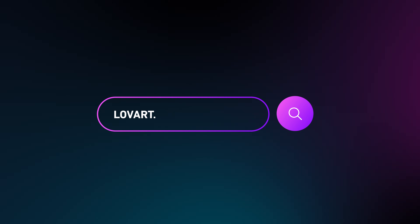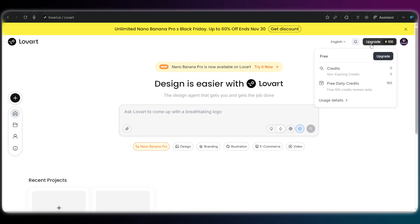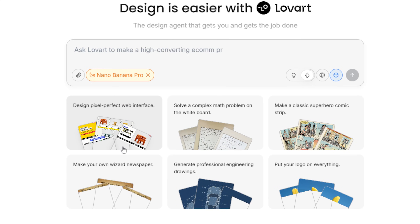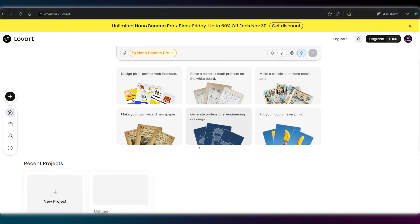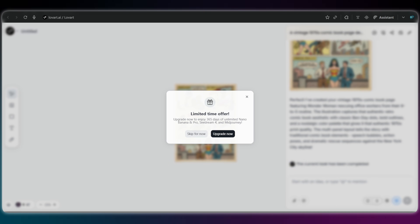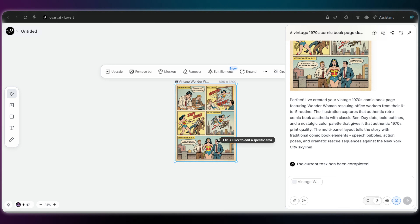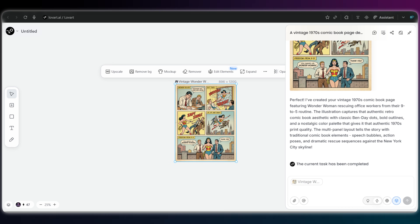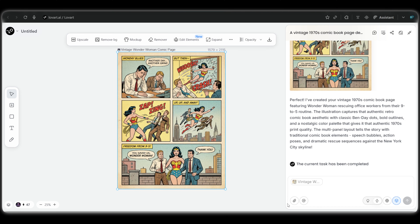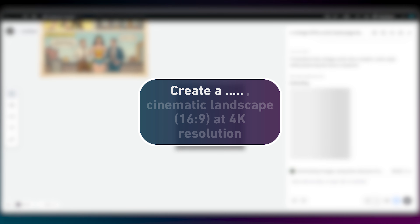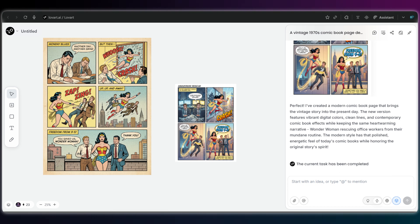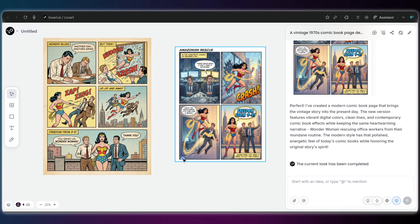Next up is Love Art. This one gives you 100 free credits every day, which works out to about 4 high-quality images daily. Once you're in, just type your prompt in the chat box and the AI puts it right on the canvas. Now here is a crucial detail most people miss: Love Art doesn't have buttons for aspect ratio. You actually control it directly in your prompt — just add it in parentheses, like 'Cinematic Landscape 16:9'. It listens to the text. Then once it's done, you can use the built-in tools to edit it.